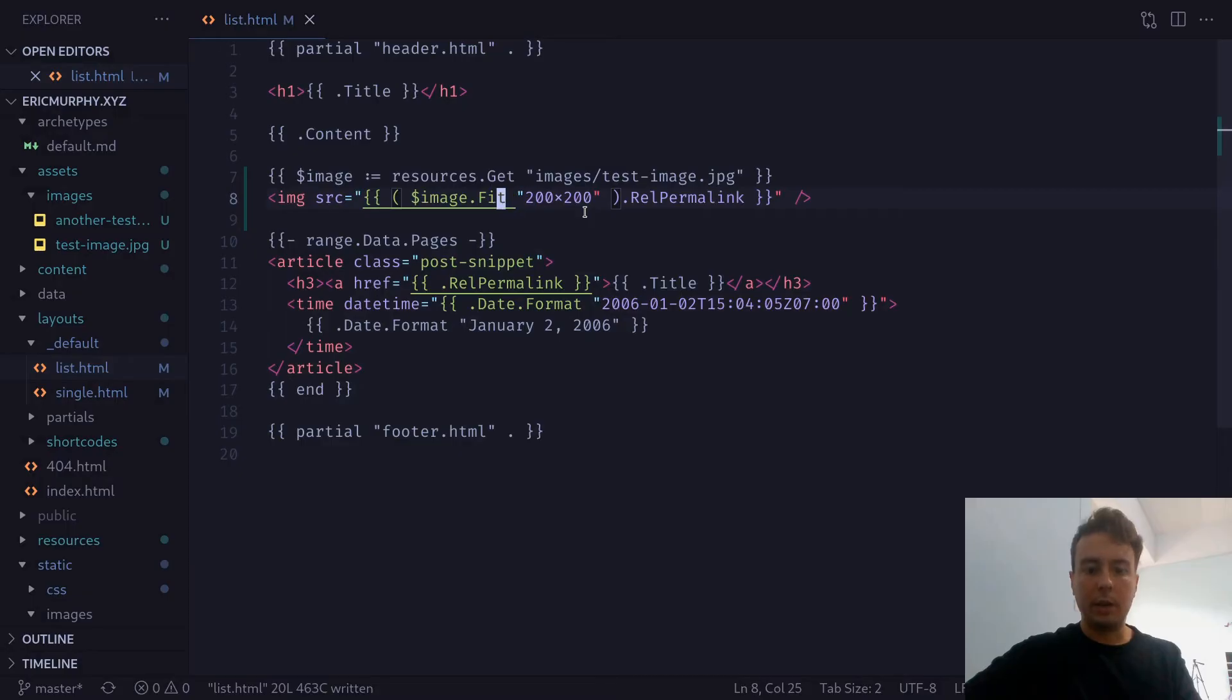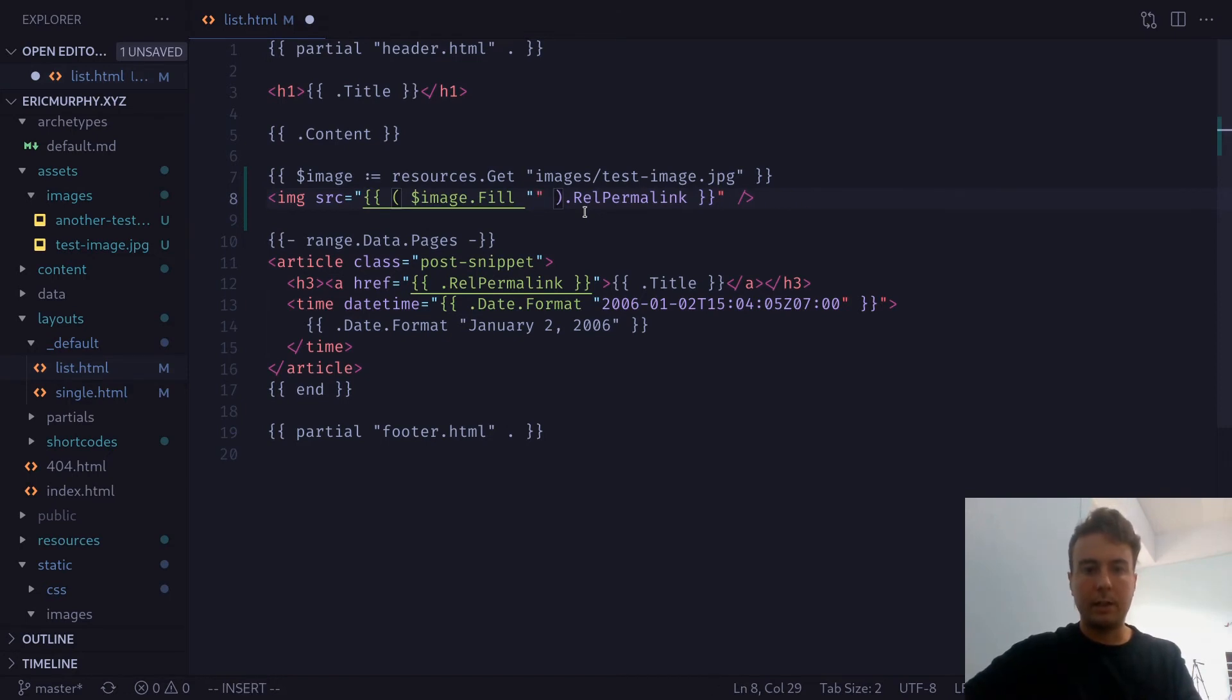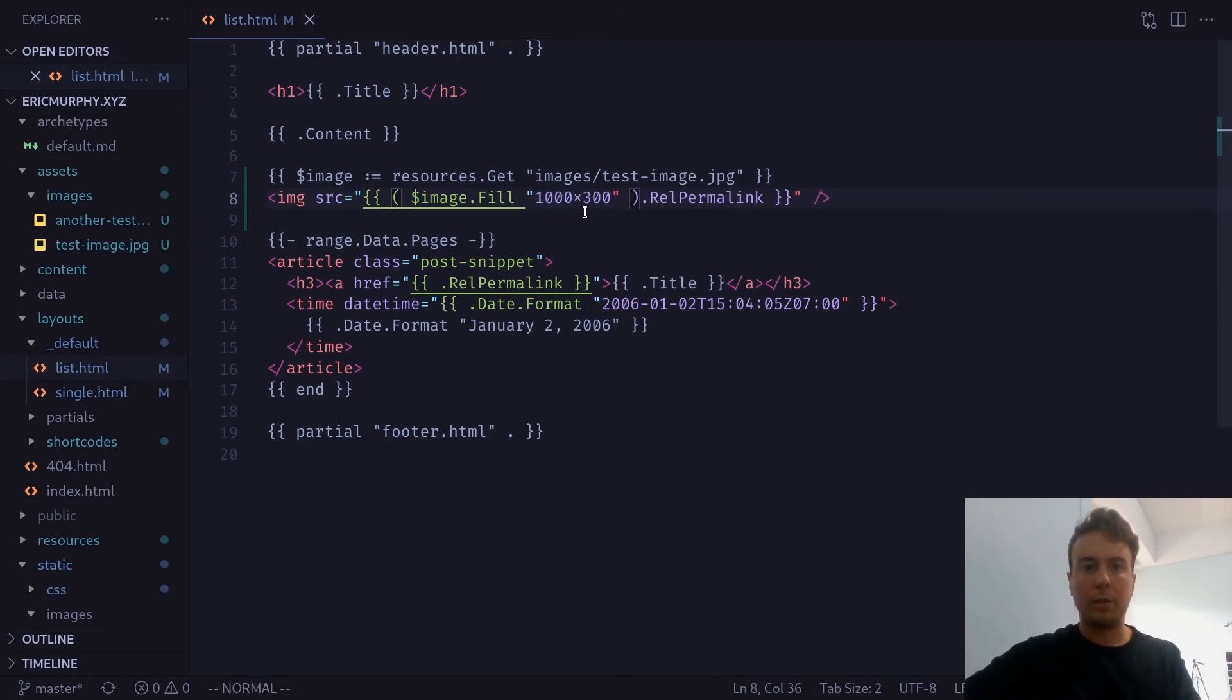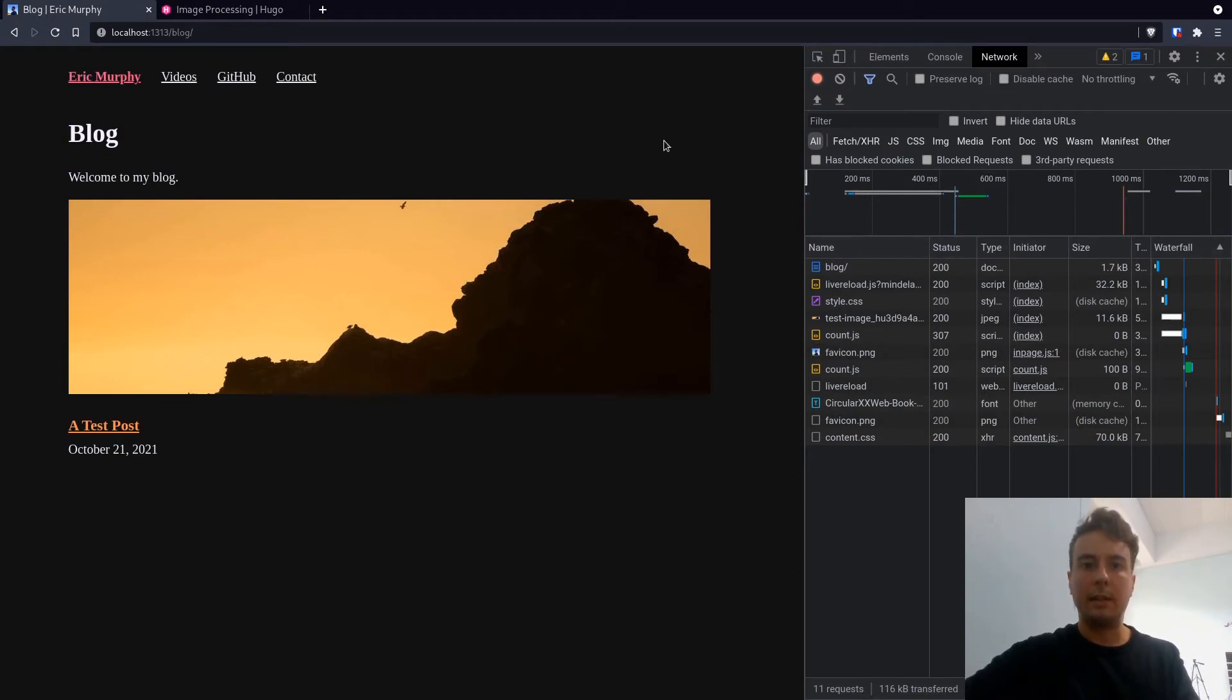And next up, we can also do fill. So if we want this image to be a specific size, let's say we want it to be 1,000 pixels across, but only 300 pixels high, then we can save that. As we can see, it now crops off the top and the bottom and leaves us with the correct sizing that we chose.